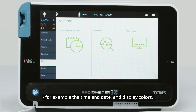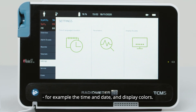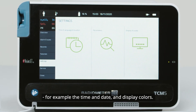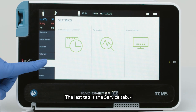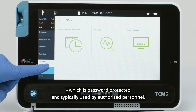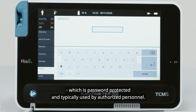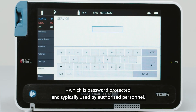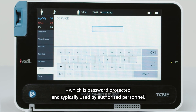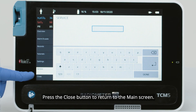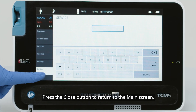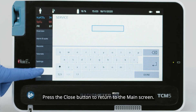The Settings tab enables editing and customization of the monitor, for example the time and date, and display colors. The last tab is the Service tab, which is password protected and typically used by authorized personnel. Press the Close button to return to the main screen.